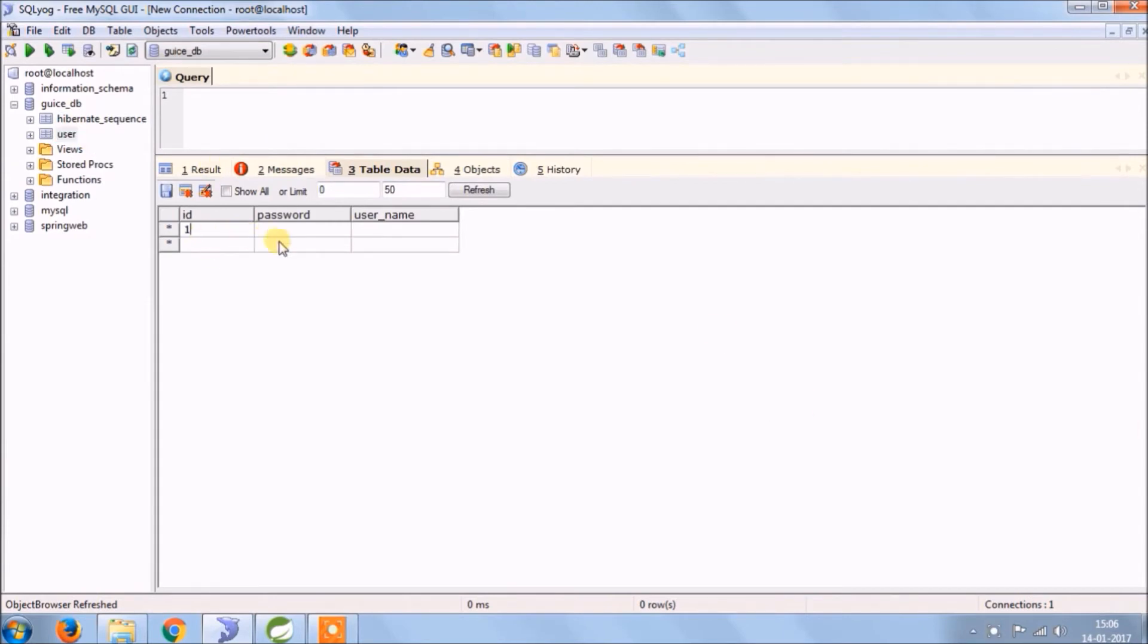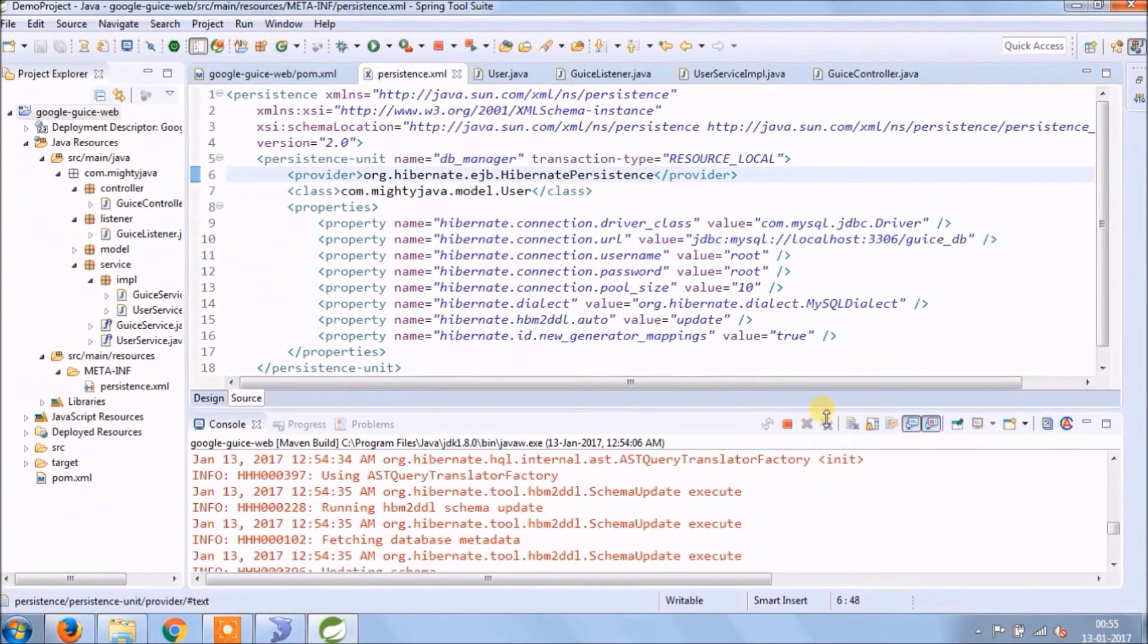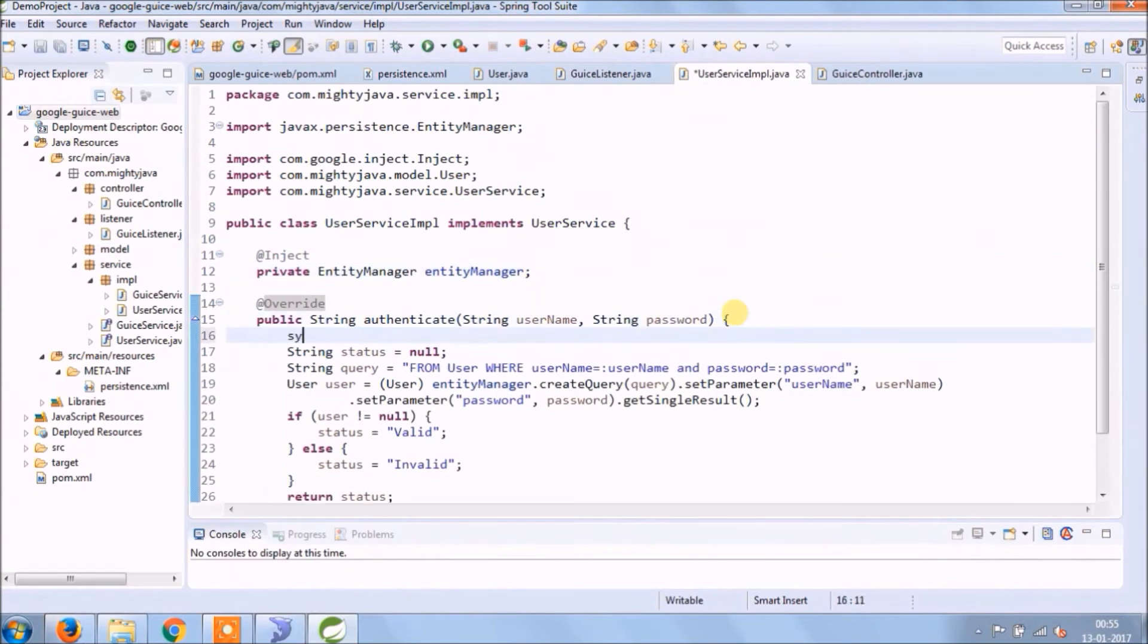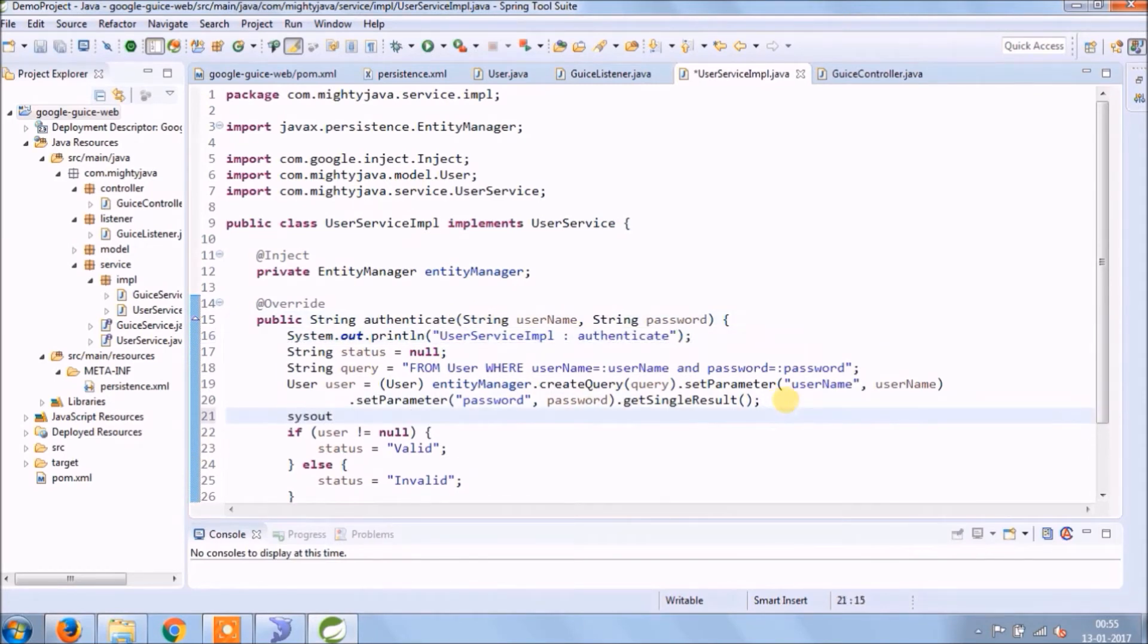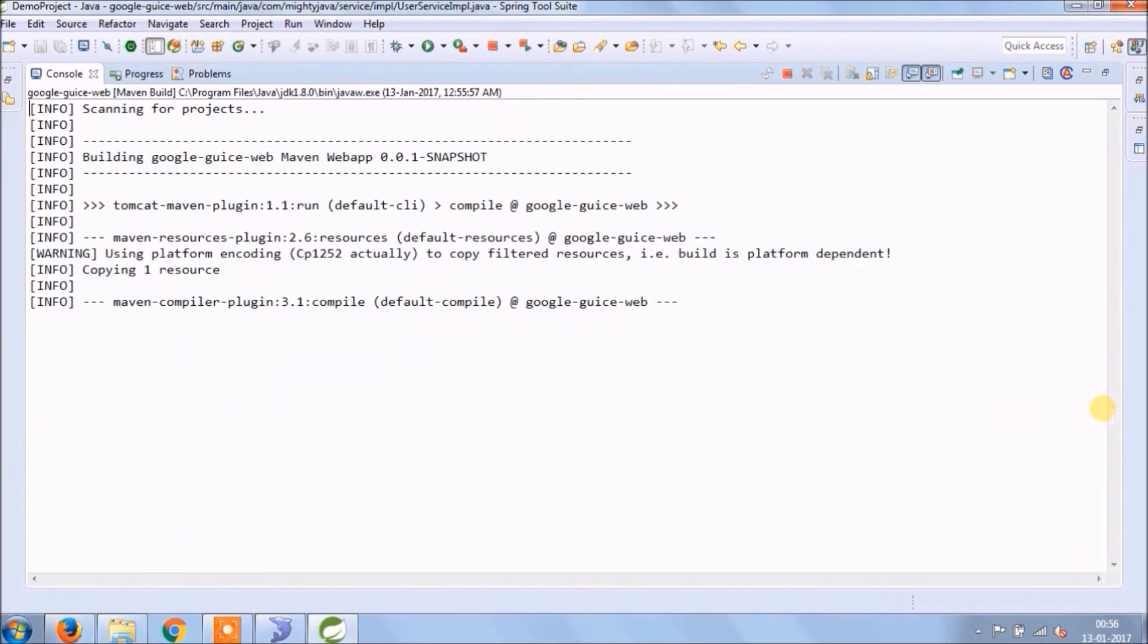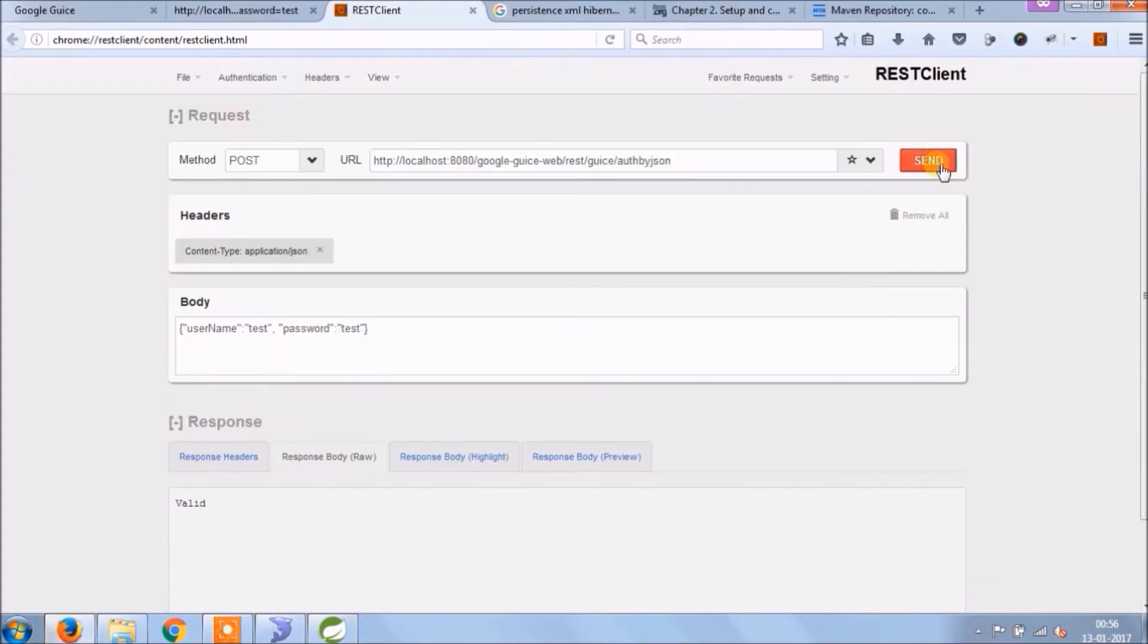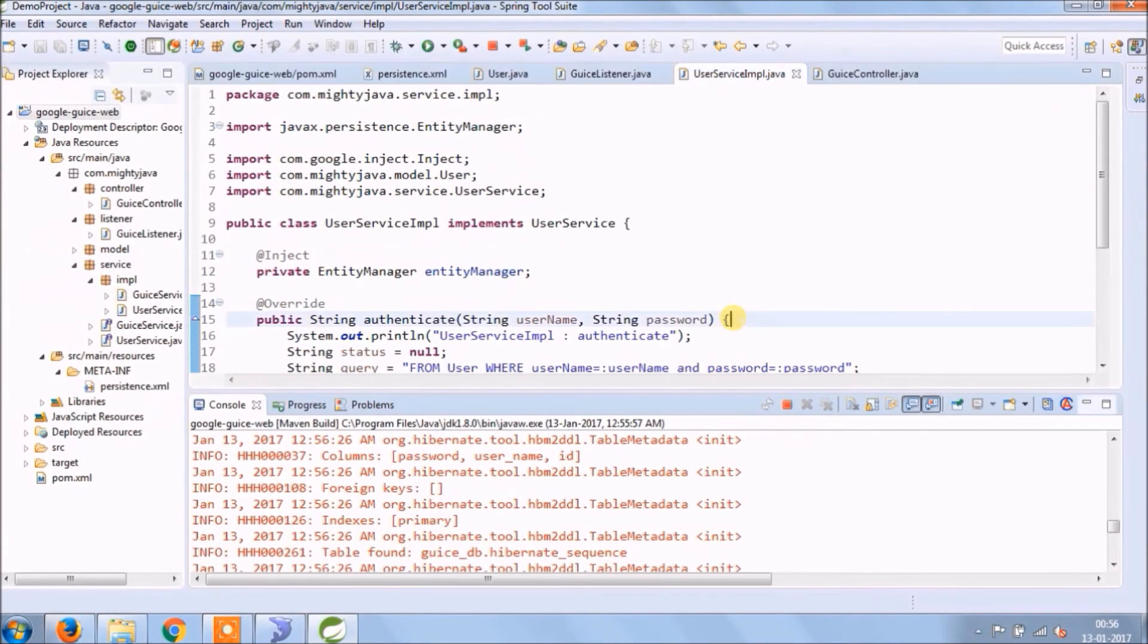Let's add one record in the user table. Let's check if it's working or not. See it's working. Let's add some system out so we come to know that it's working or not. Let's run again. Server started. See the message is printing now, means it's working fine.